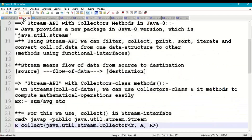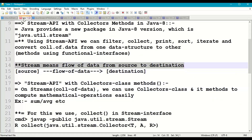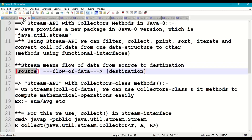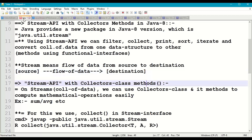So what is the basic definition of a stream? A stream means the flow of data from source to destination in a Java program. Here the source can be a collection of data, an array, or an I/O channel. We take the source and call it the flow of data — the stream — and on this stream we apply different operations or manipulations.